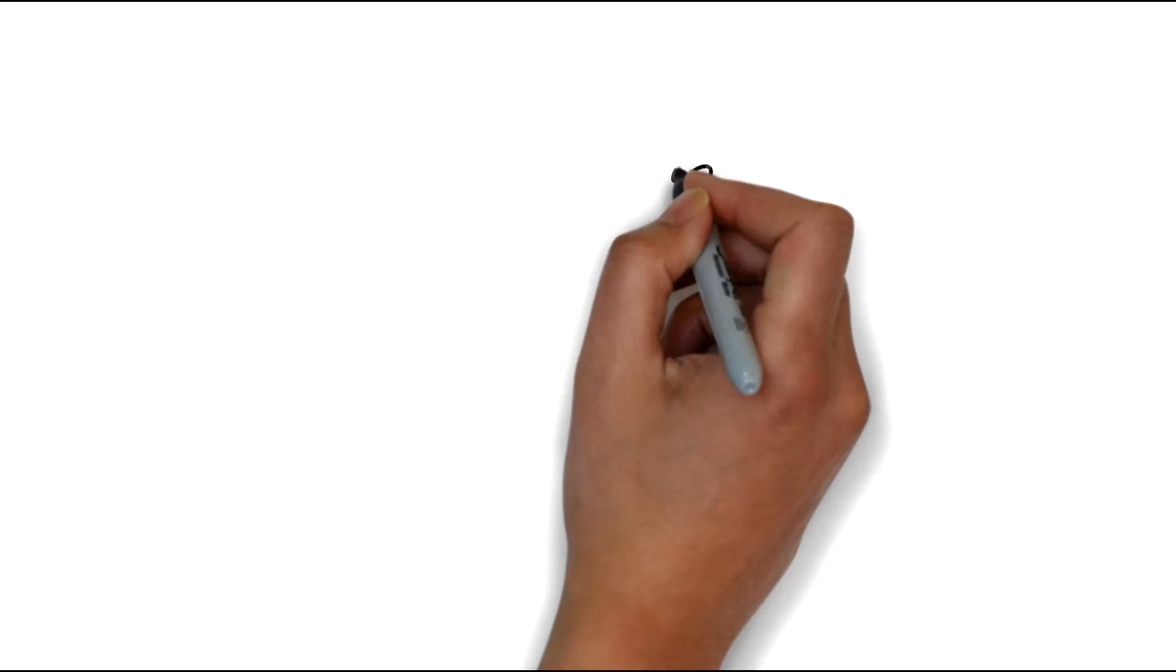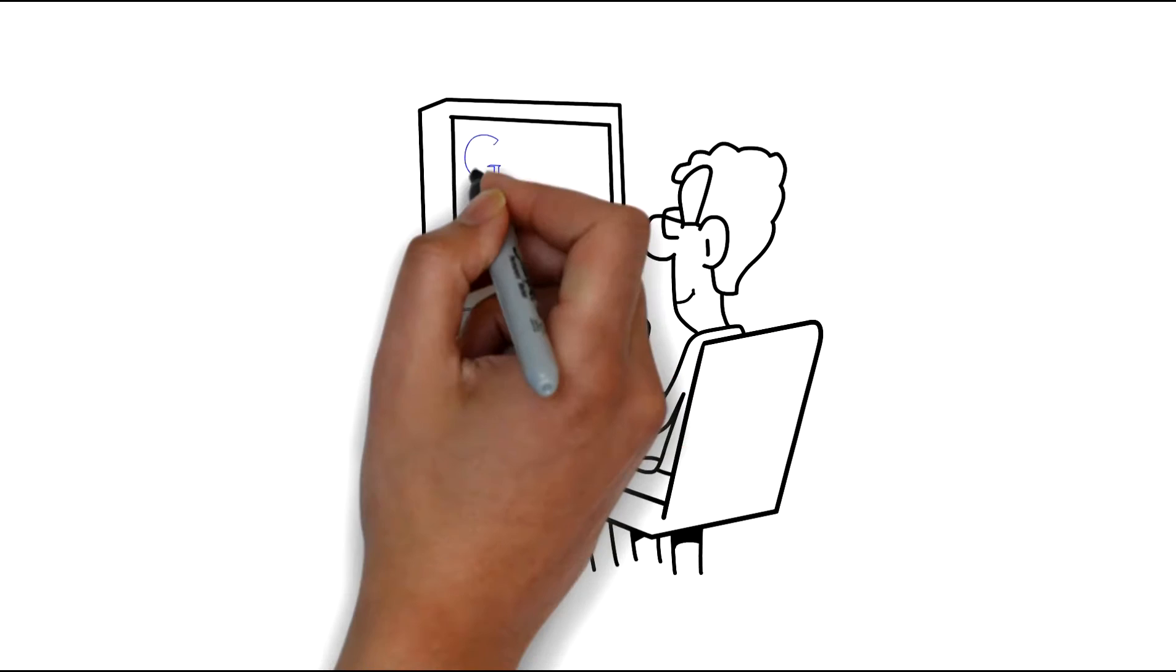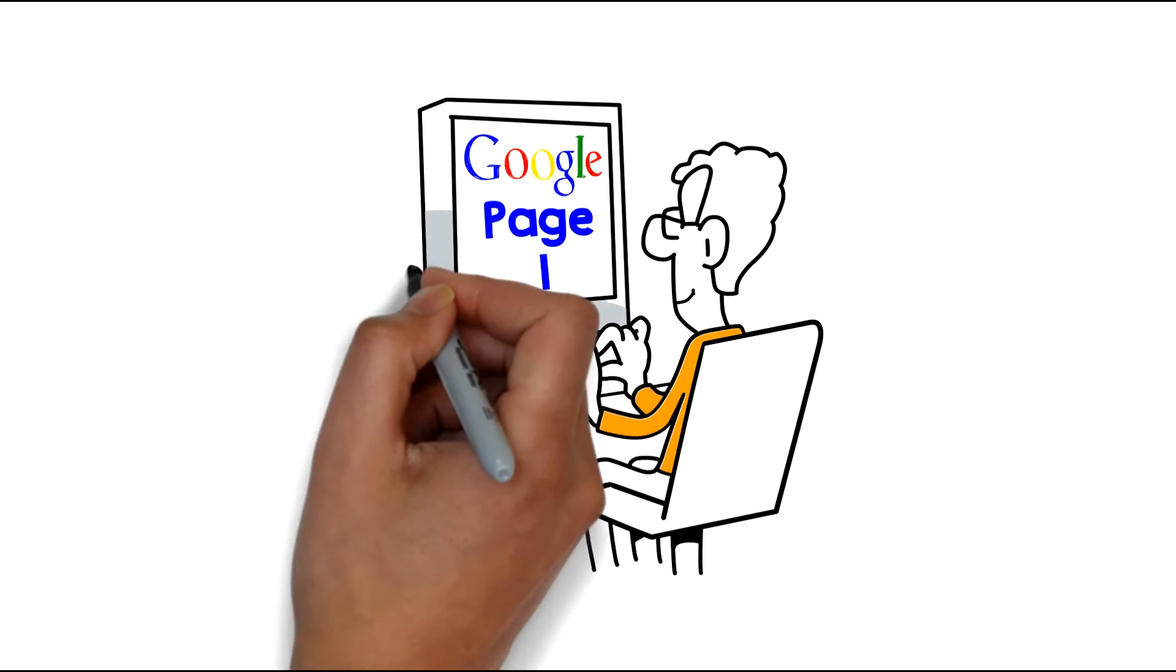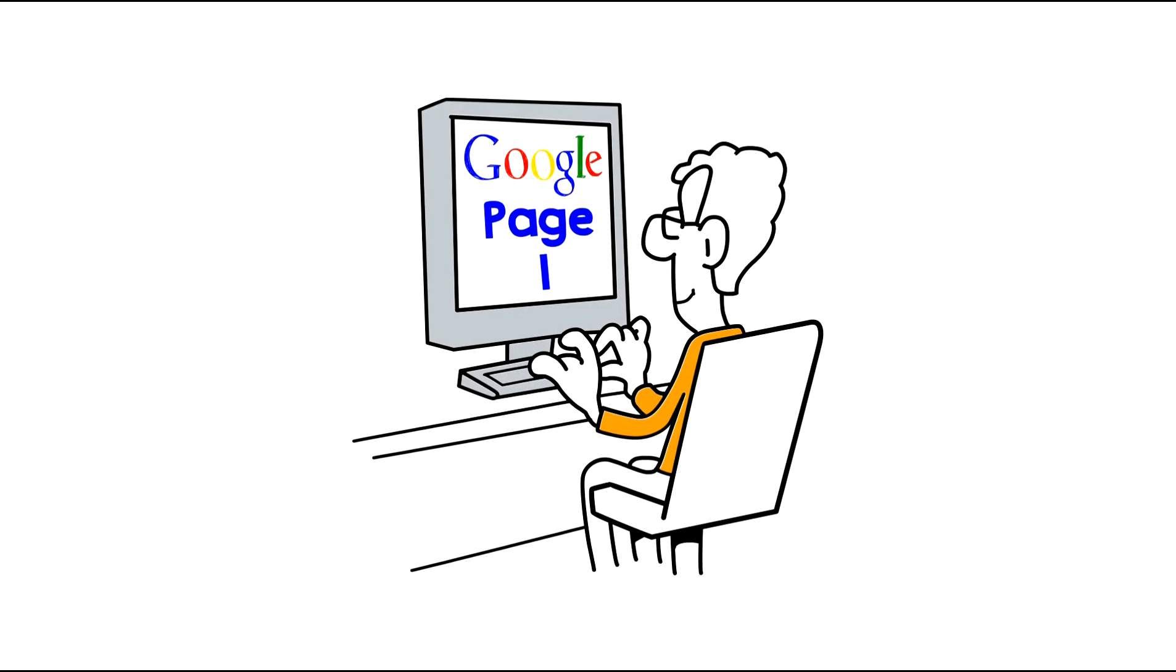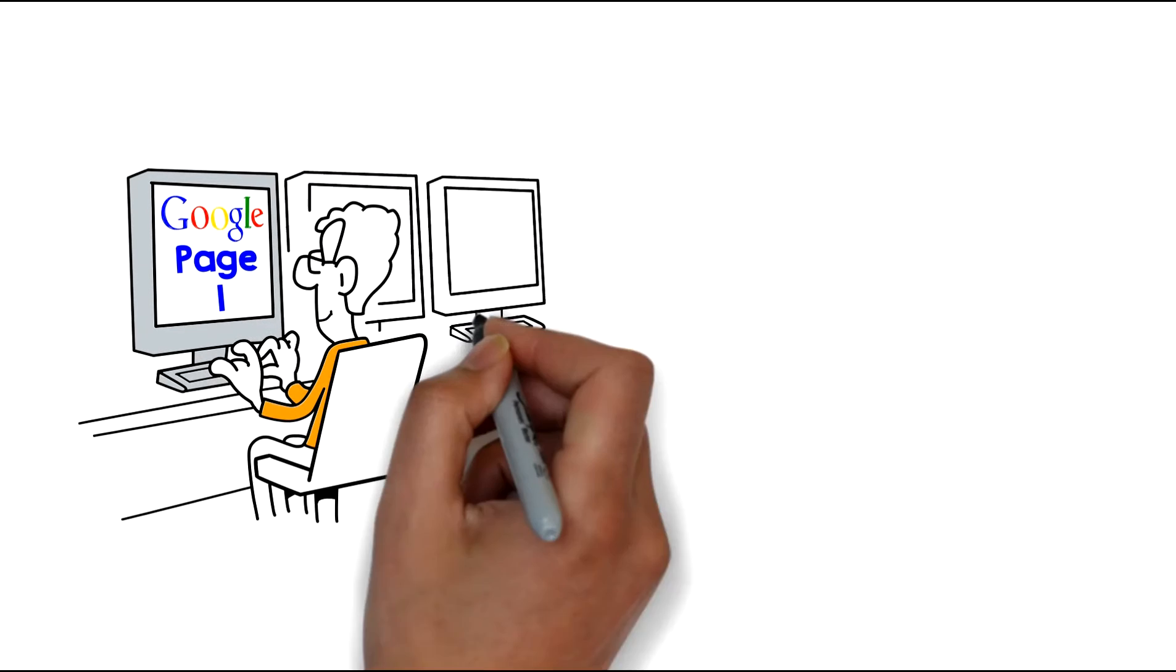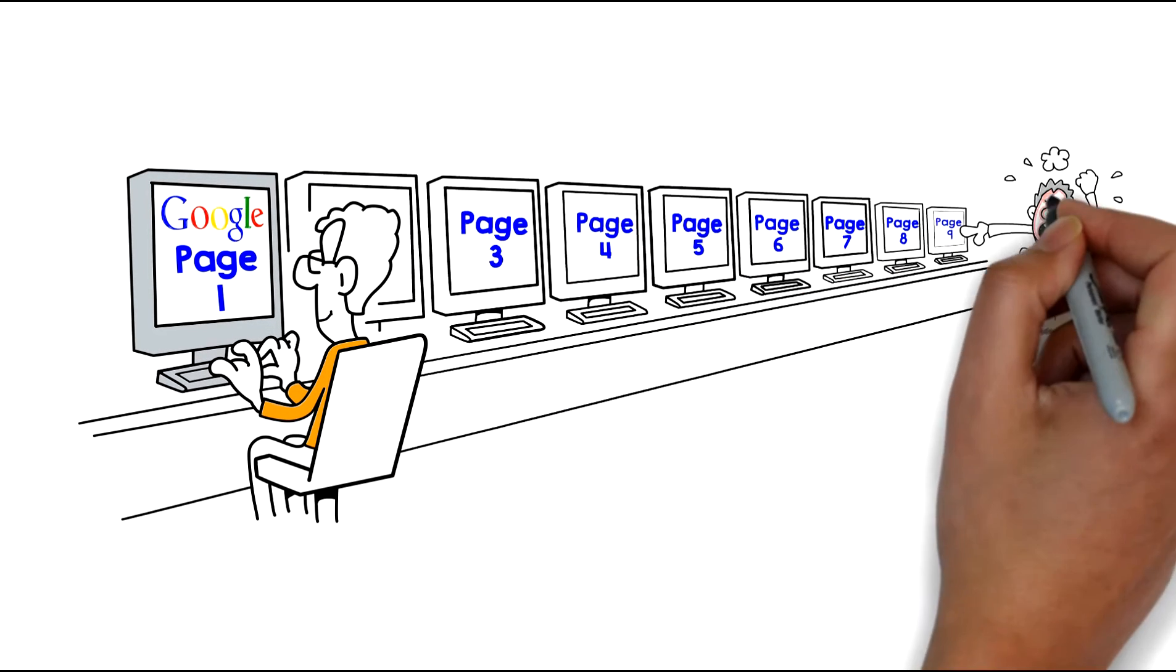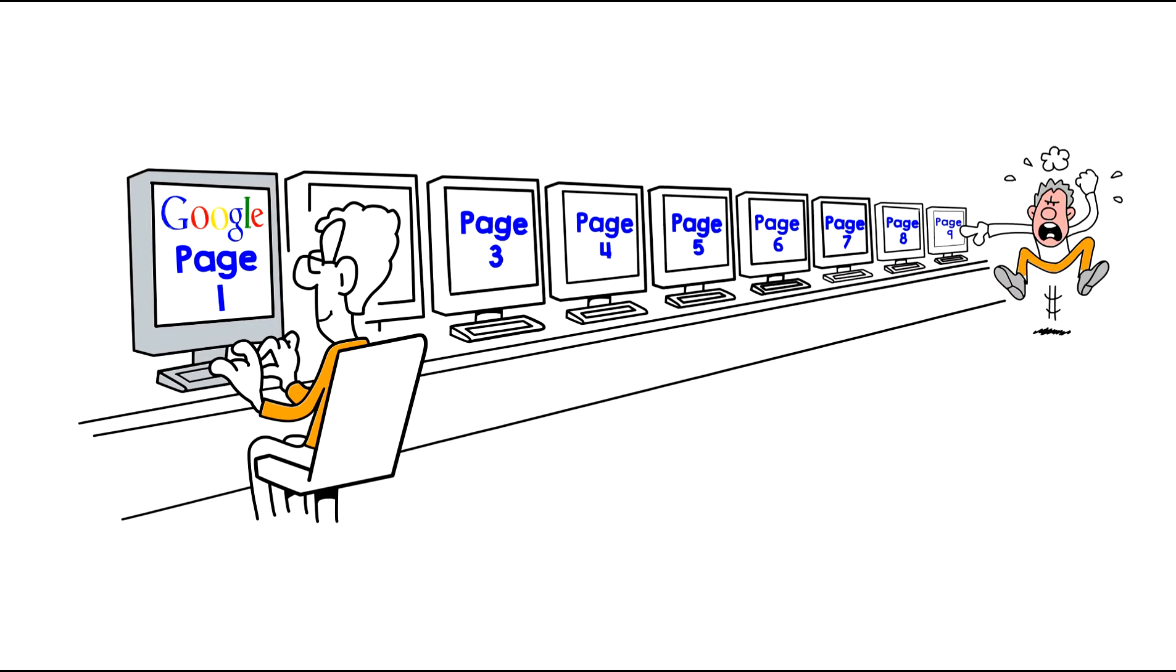Well, likely, they're going to click on something on the first page of that search, usually at the top. If you aren't at the top of the first page, you're not going to get the phone calls to your business.